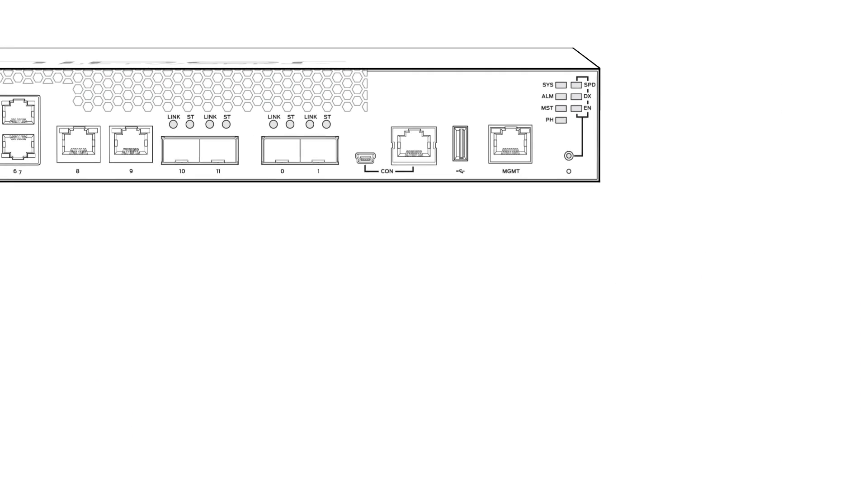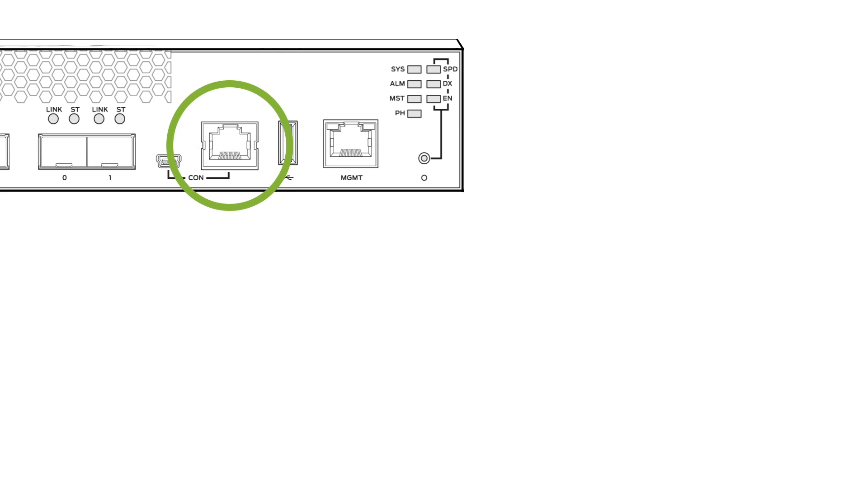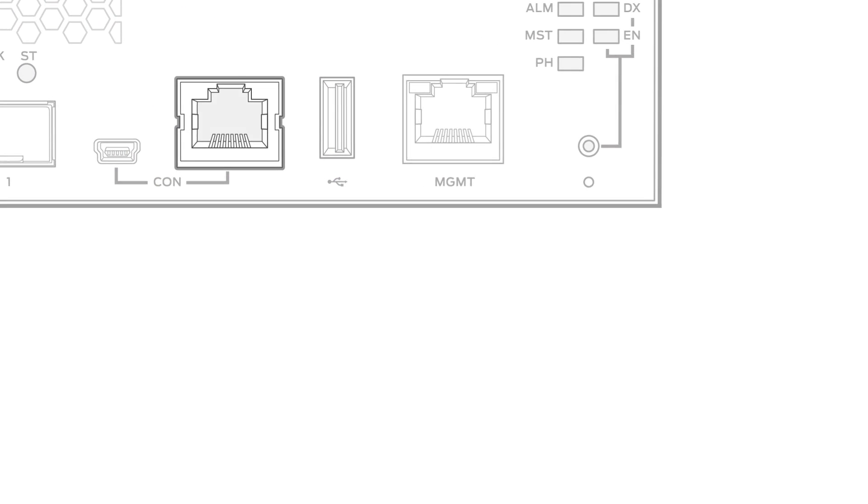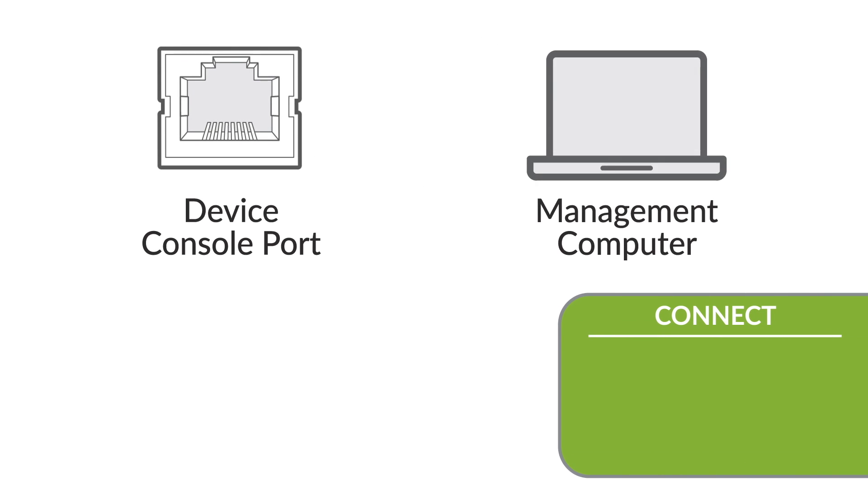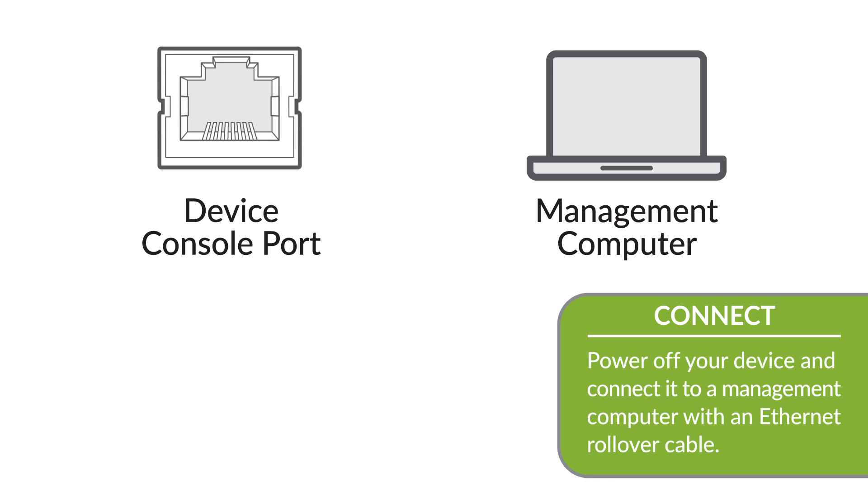Before you begin the password recovery process, make sure that you have console access to your device. Power off your device and connect it to a management computer with an RJ45 rollover cable. If you need help connecting to the console port, see the hardware guide for your device.